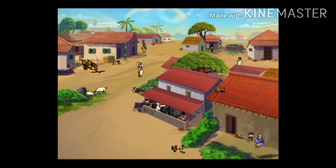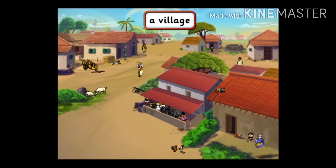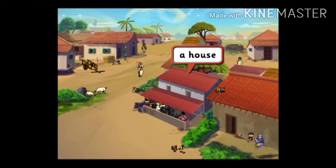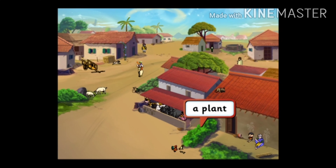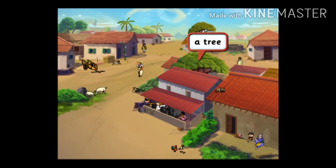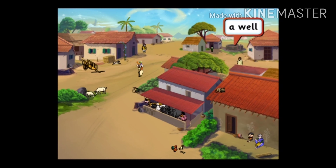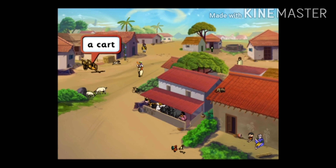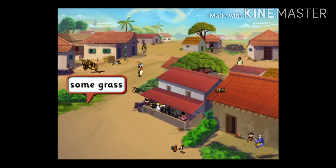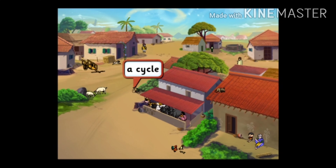Let's look at the words we learnt today. A village. A house. Lanes. A plant. A tree. A well. Some goats. A cart. Some grass. A cycle.